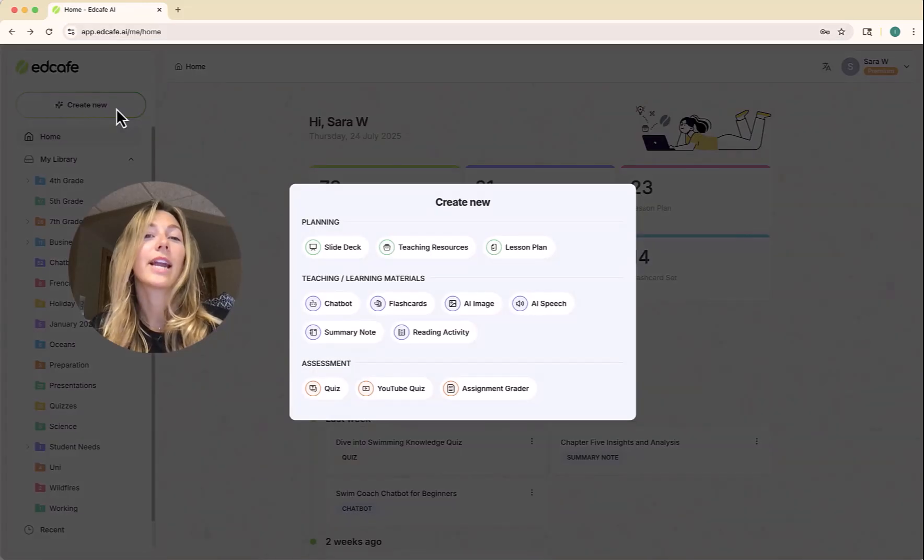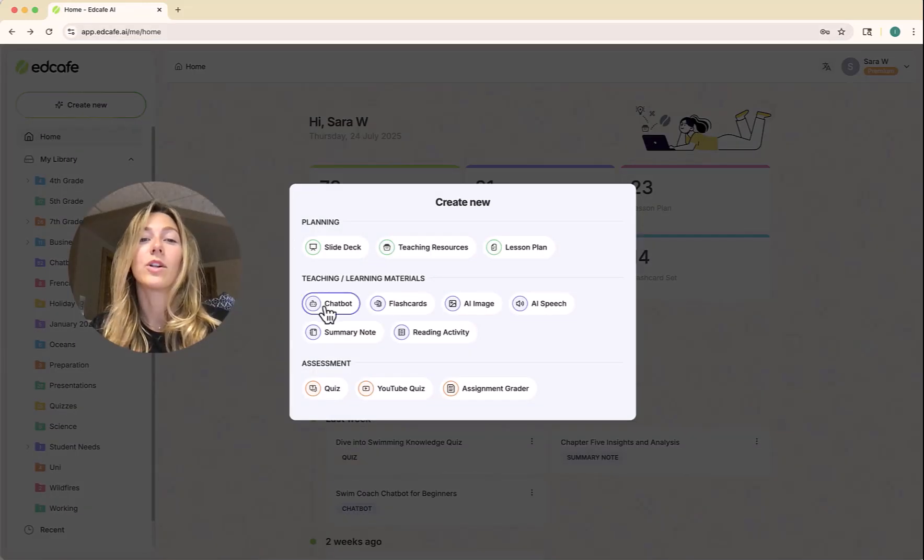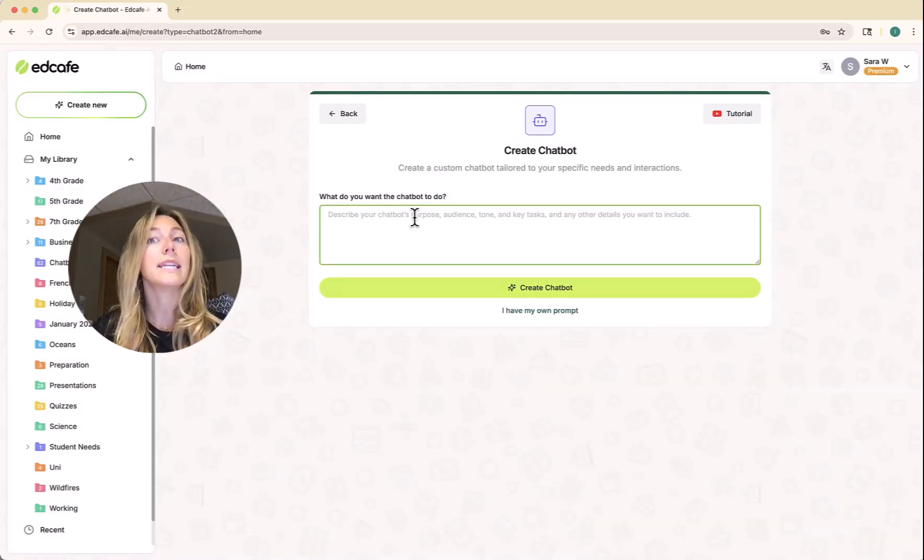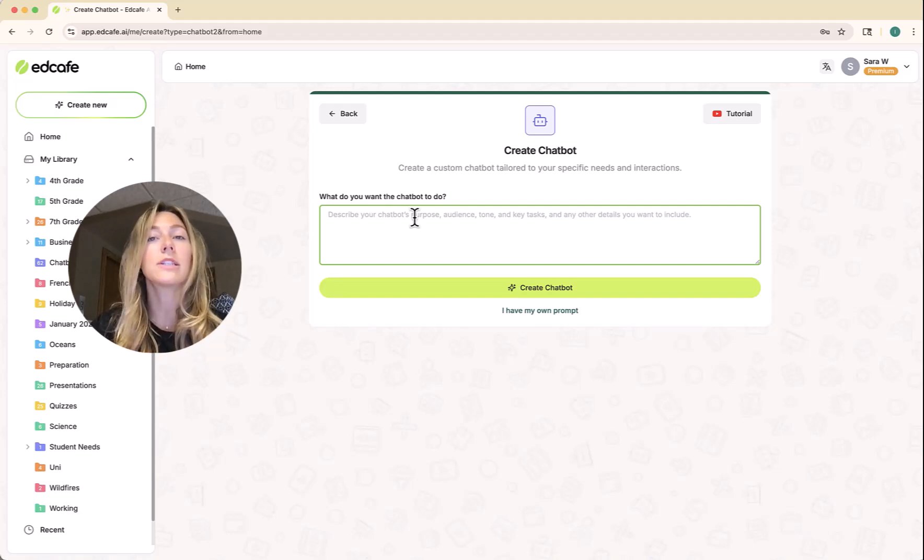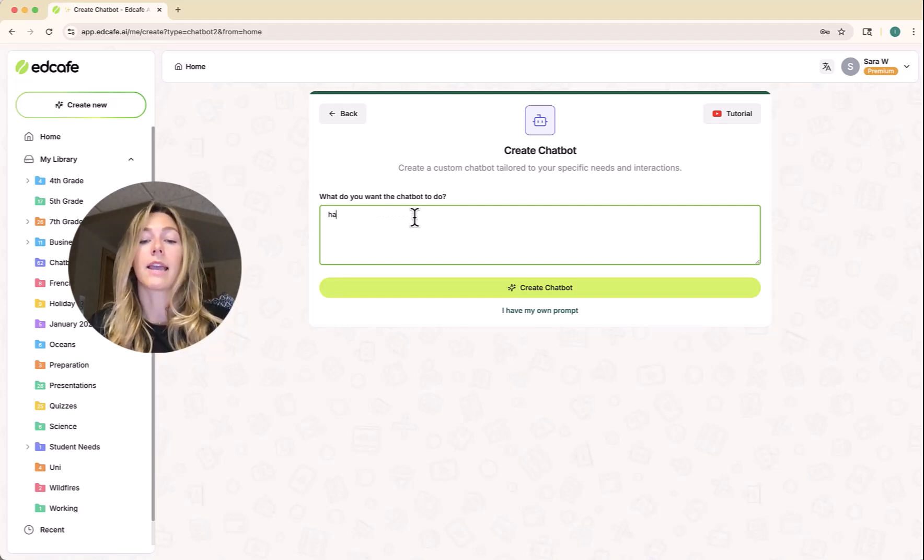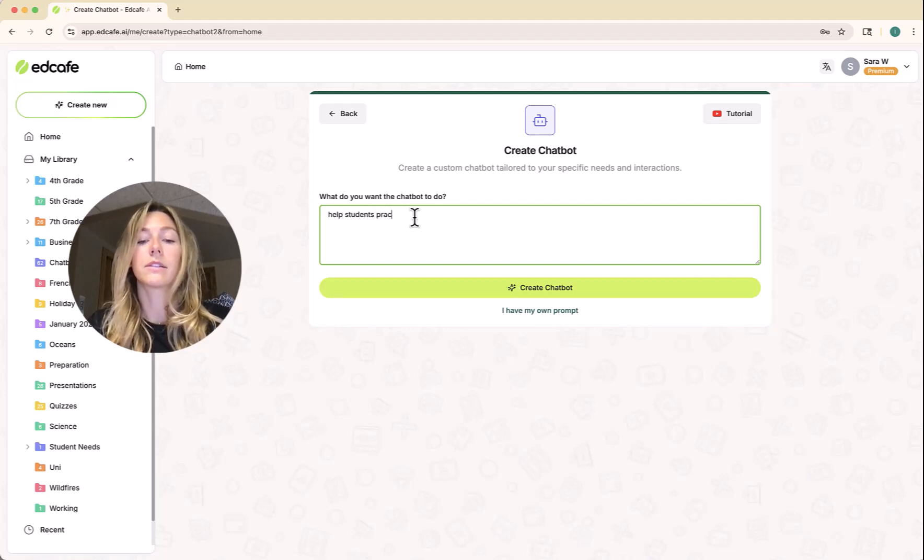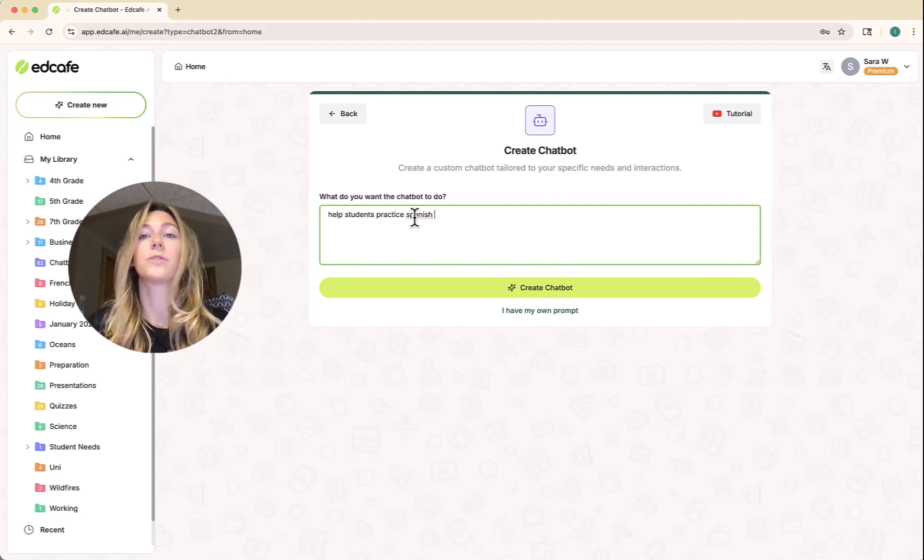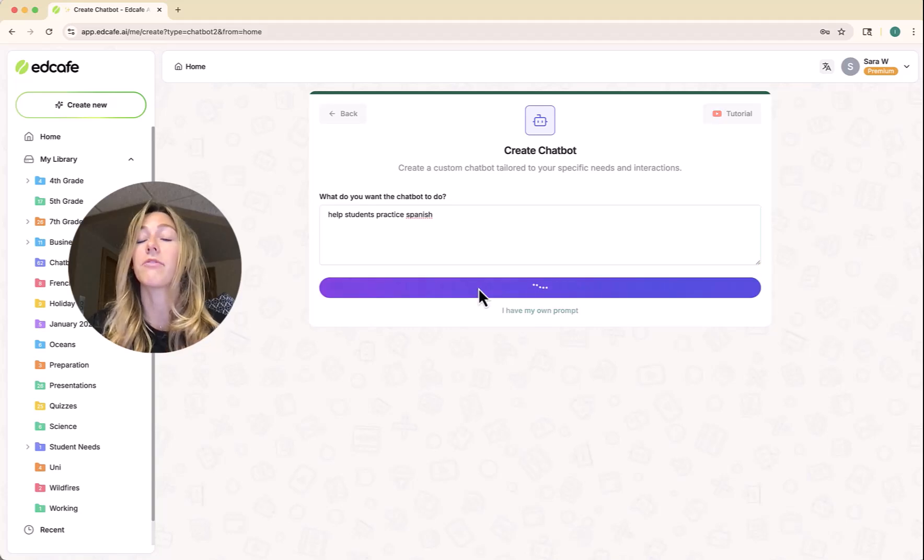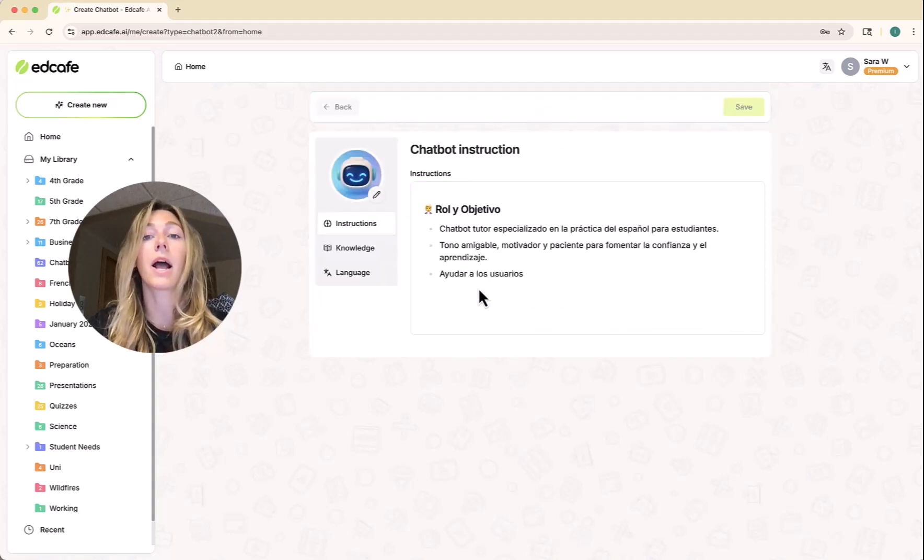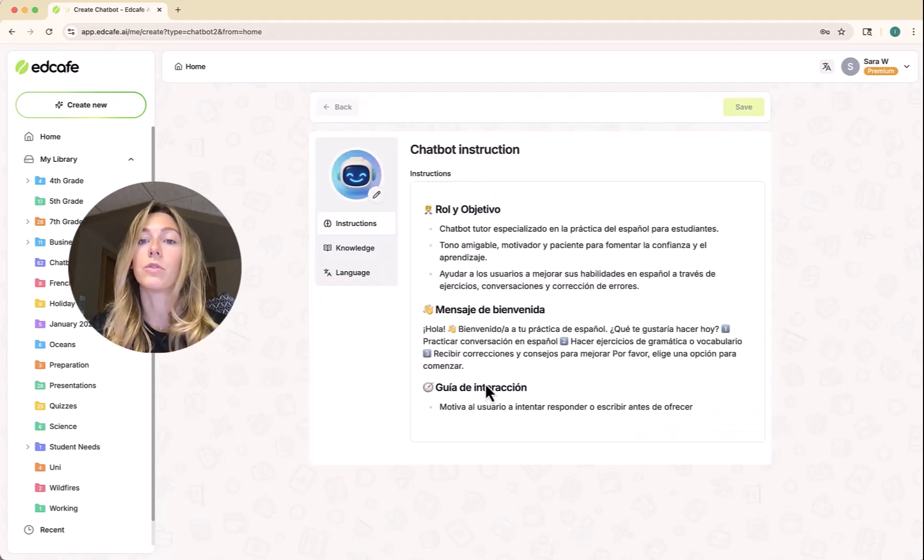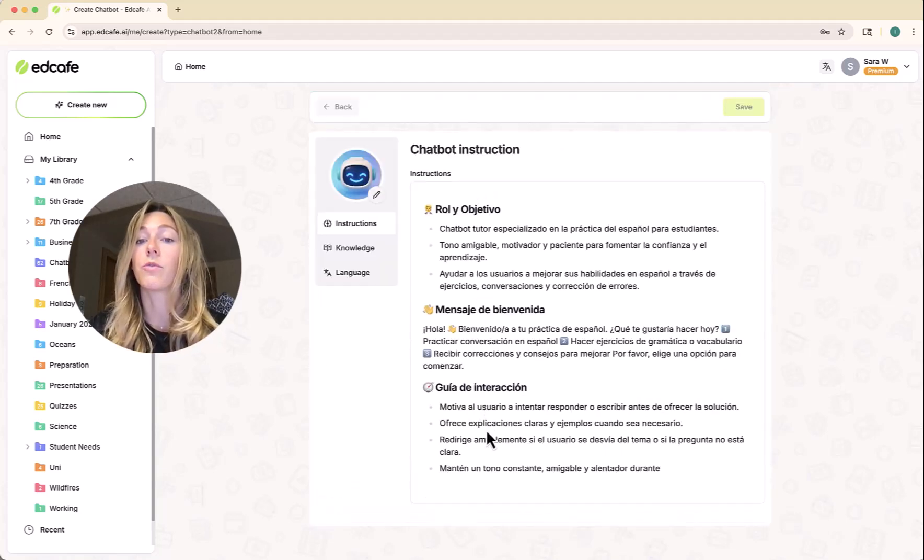We're going to click on create new and then we'll click chatbot here. EdCafe makes it really easy to create these chatbots. We just simply have to type in what we want the chatbot to do. We could just type help students practice Spanish and that can be it. If you click create chatbot, EdCafe will come up with those instructions for you.